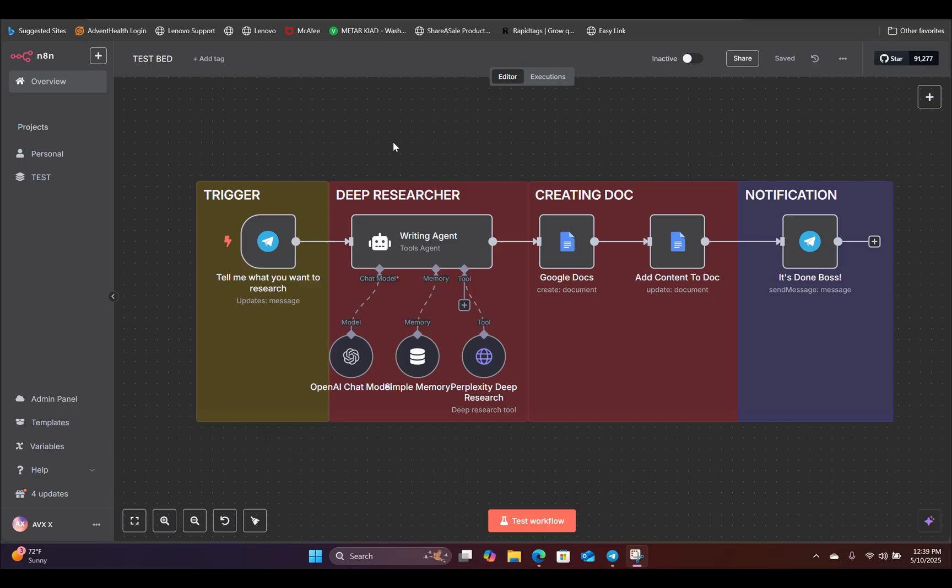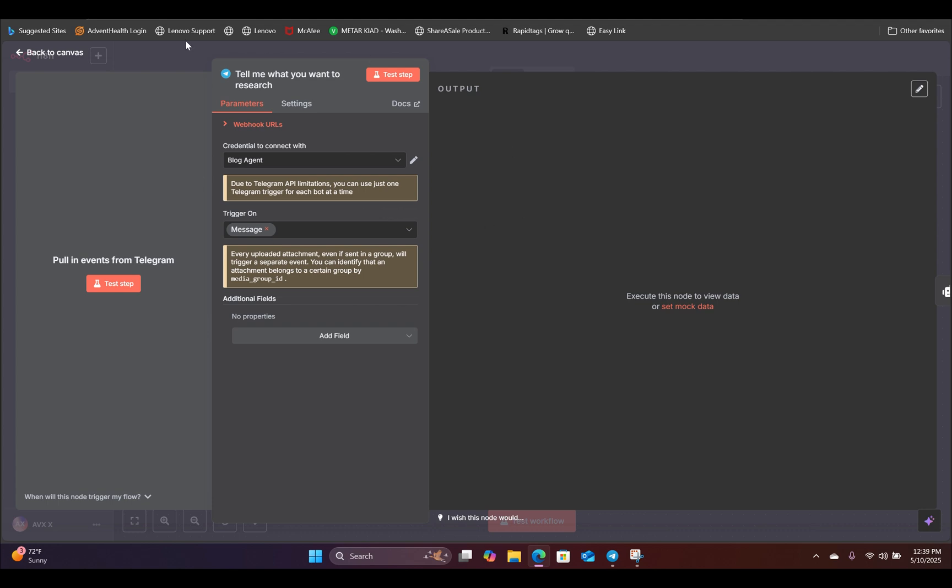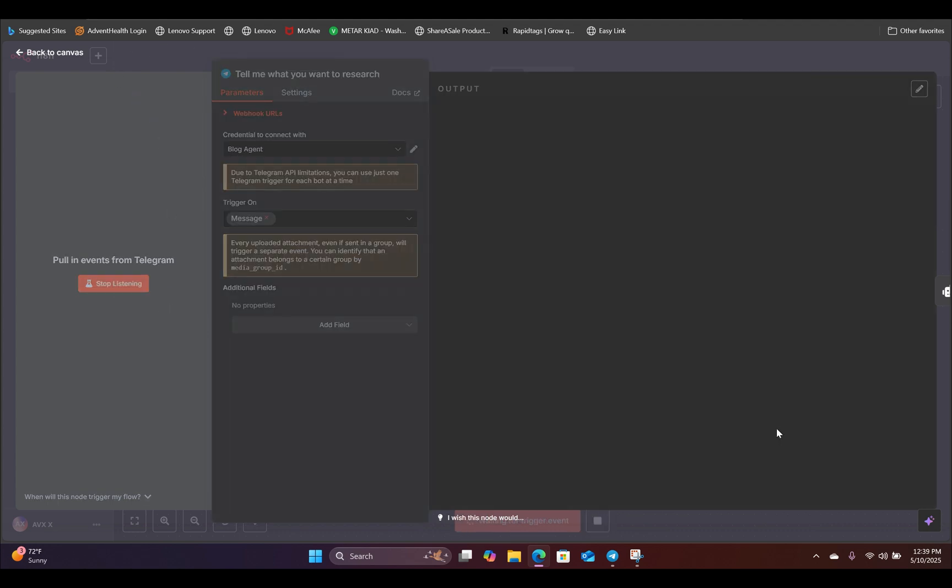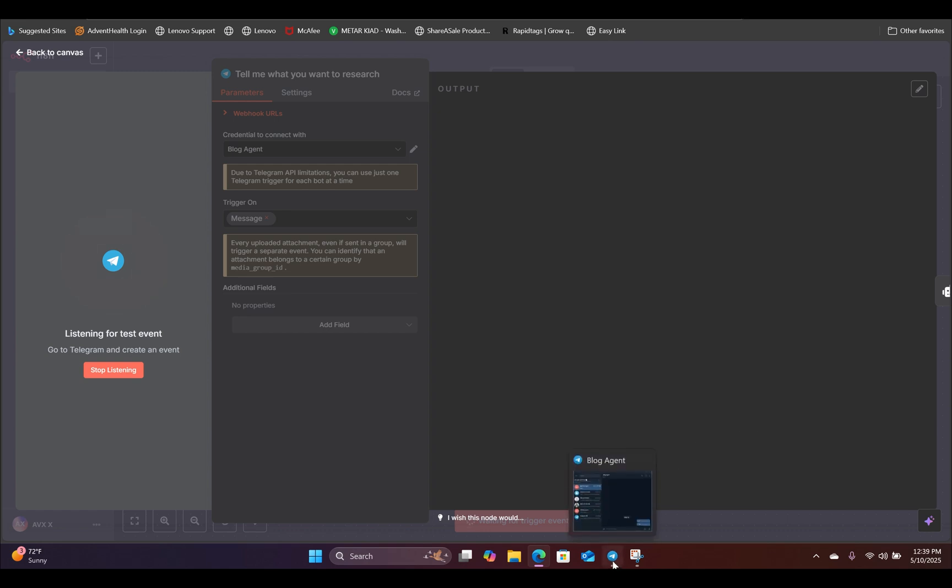To get this started, first we have a trigger node. Inside this node, we're using Telegram to receive the information. So if we hit test, it's going to listen to any message we are sending inside our Telegram app.